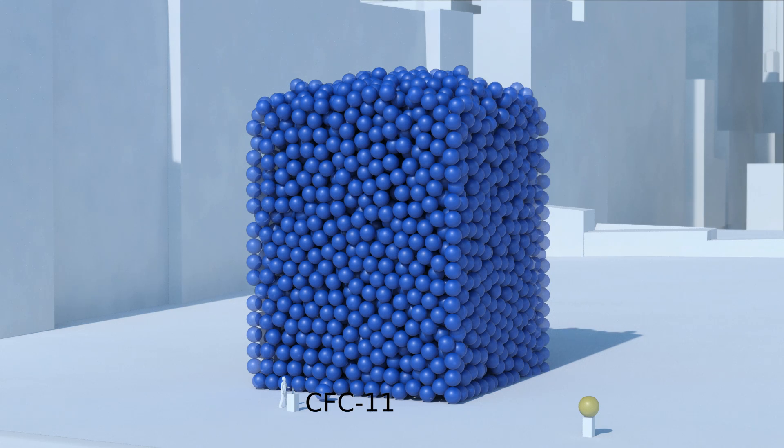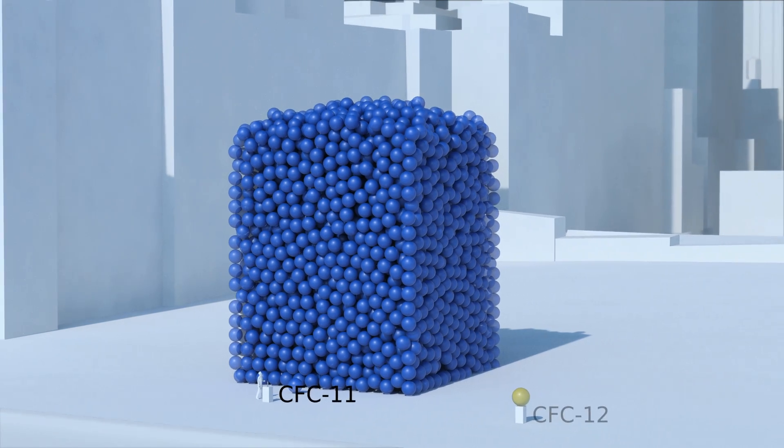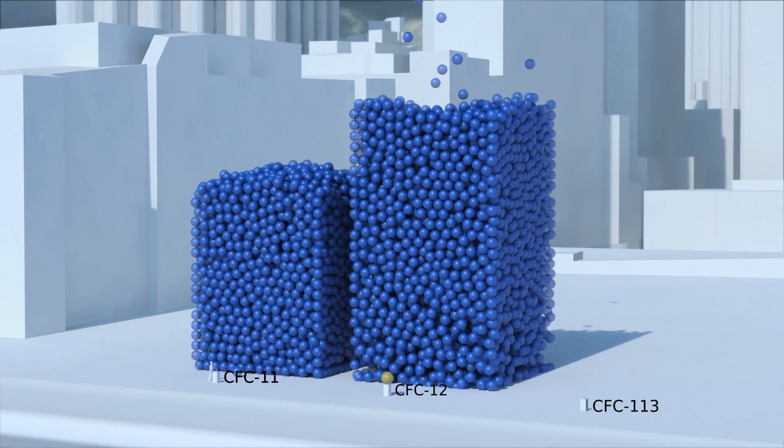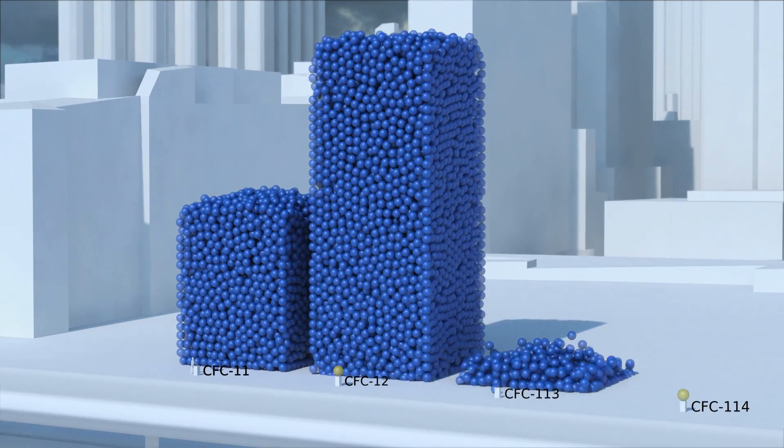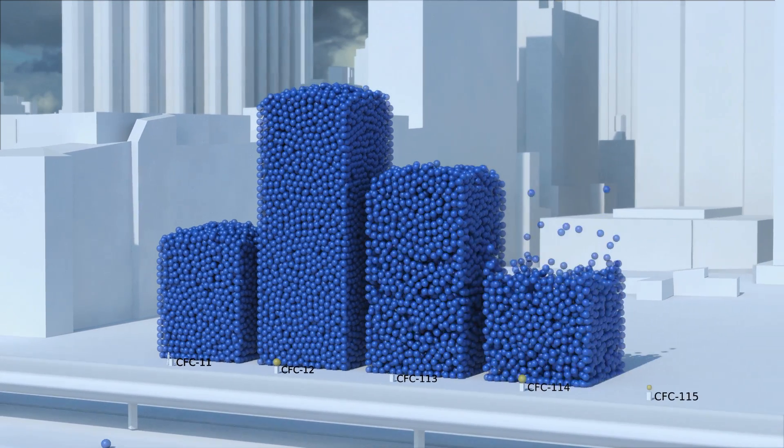And this isn't even a particularly bad one. Other ozone depleting substances have an even stronger global warming effect.